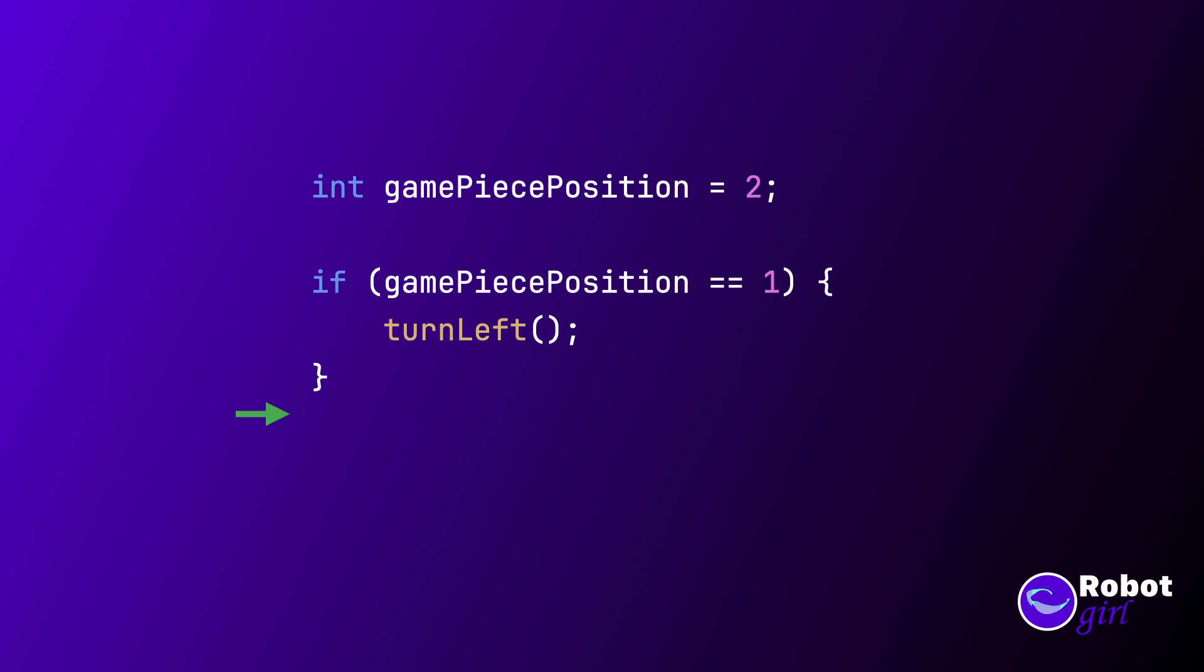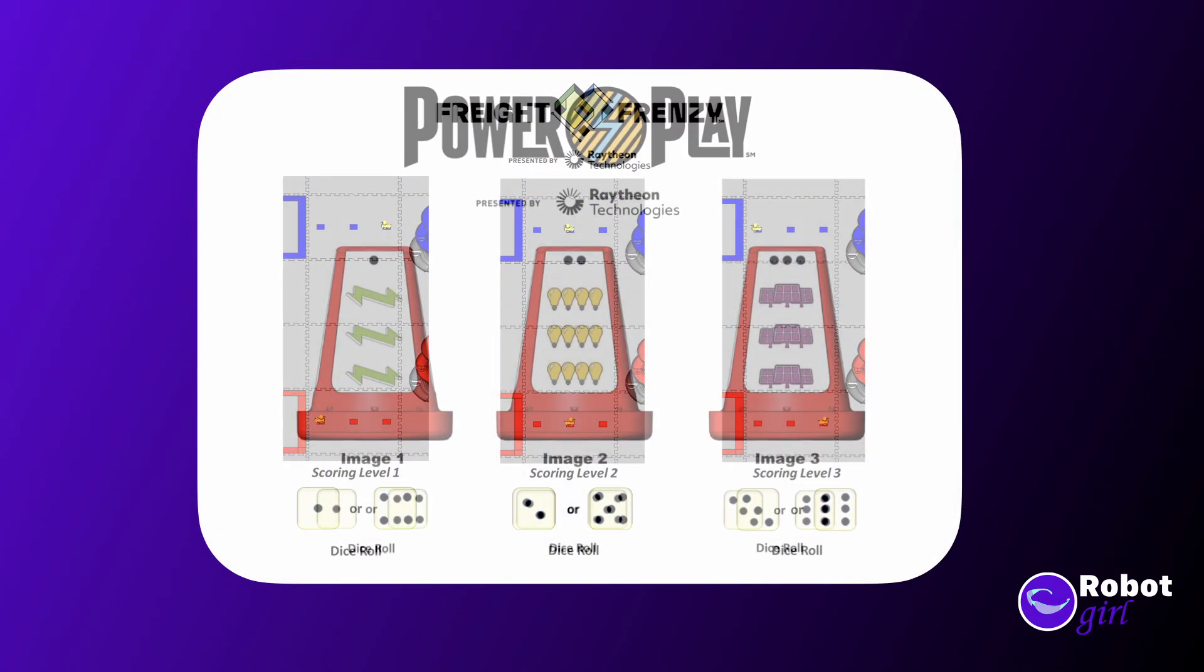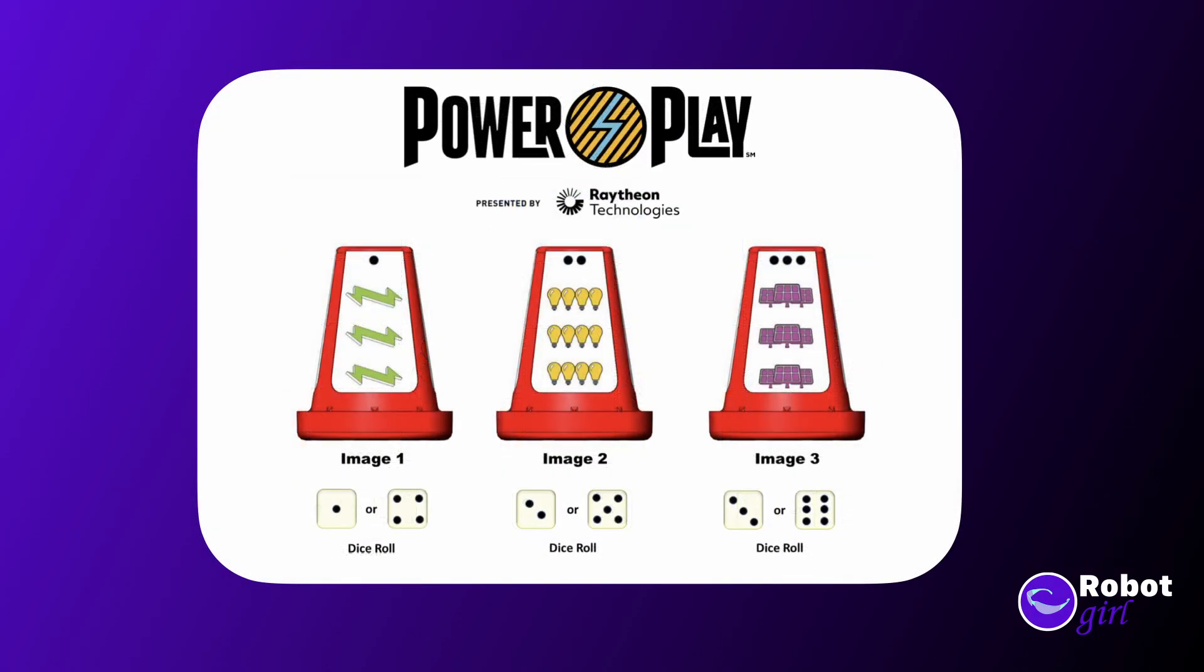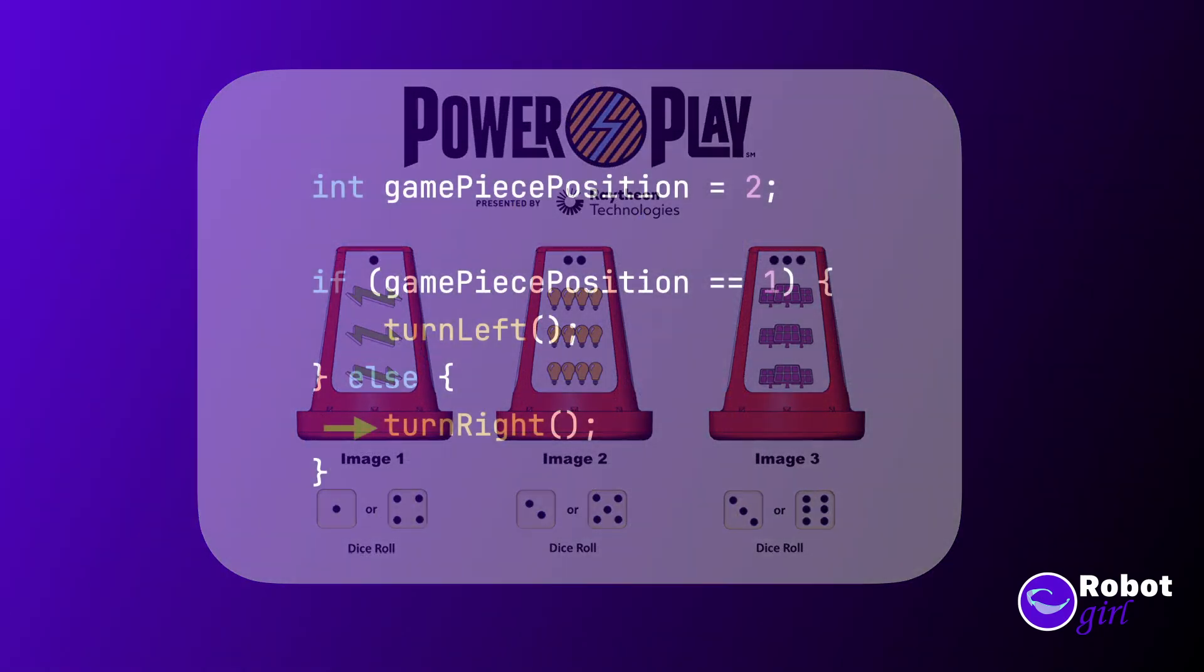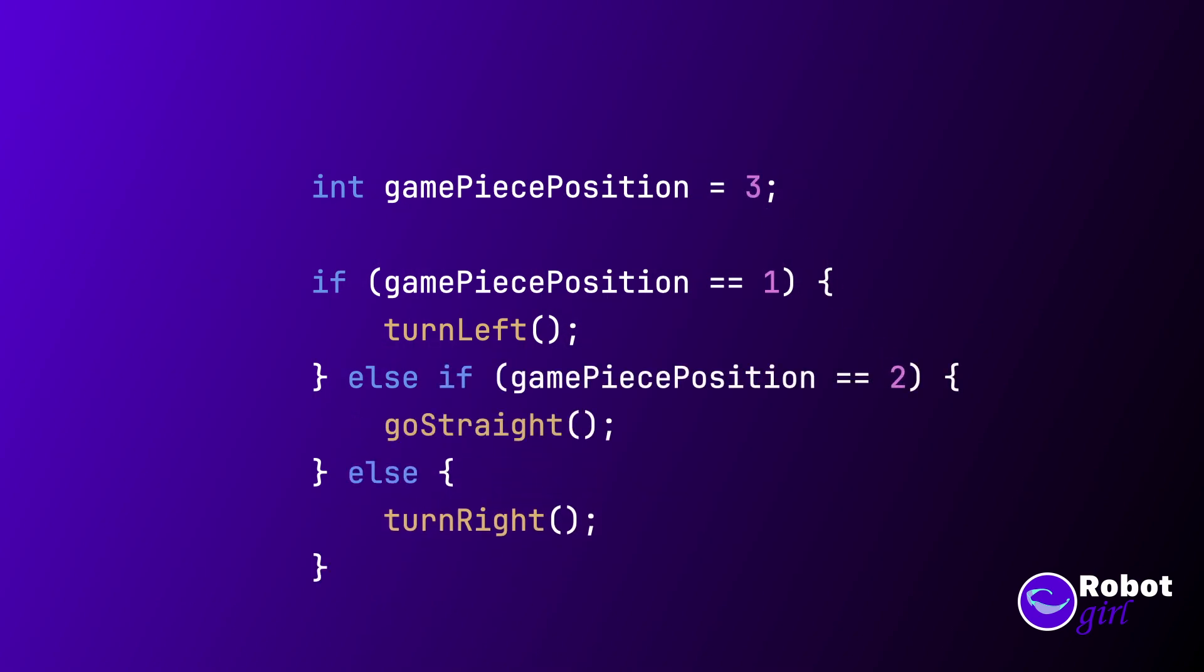If you want to have some code that executes when the test is false, then you can use the else keyword and follow it with a block. This becomes an if-else statement. But sometimes you need to check one thing after another and run some code for each condition. This happens a lot in FTC game designs. The ref rolls a dice and randomizes a game piece to one of three different locations. One way of handling this is to chain your statements together using an else if statement.